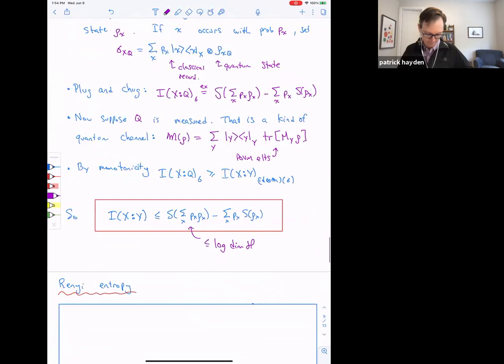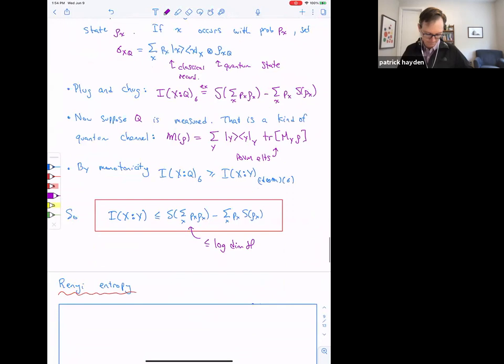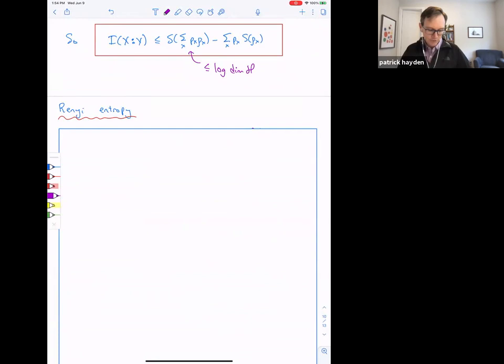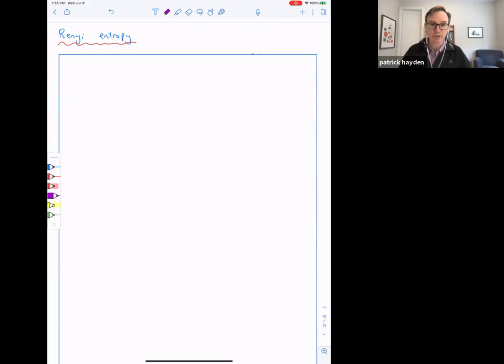I just want to mention another form of entropy that appears and may come up later in the course — it's a generalization of von Neumann entropy called Rényi entropy.